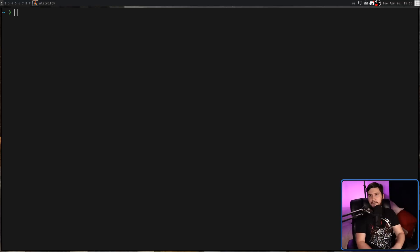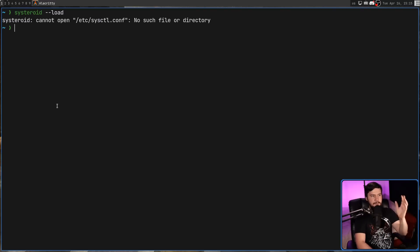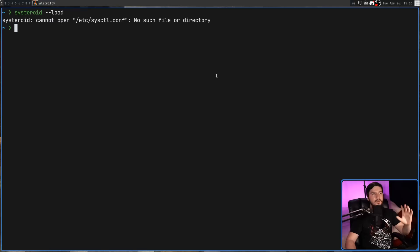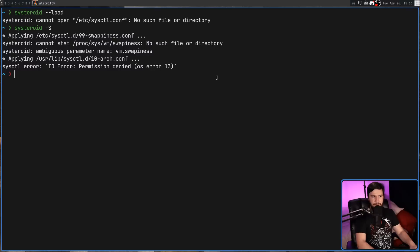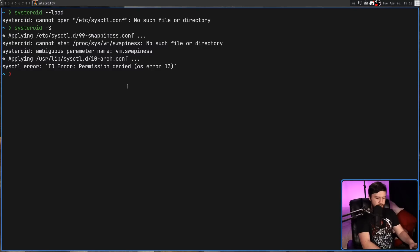One of the nice things about Systeroid is it doesn't try to do everything from scratch. In many ways, it tries to be compatible with sysctl, and one of those ways is by interfacing the sysctl files. If we run Systeroid --load, this isn't actually going to work on my system because the file doesn't exist right now, but it tries to load values from /etc/sysctl.conf. It's going to use the exact same file format as sysctl, and you can use that command to pass in a custom path. If you want to load every single sysctl file, that can be done by passing in the -S option, which cycles through all of those directories.